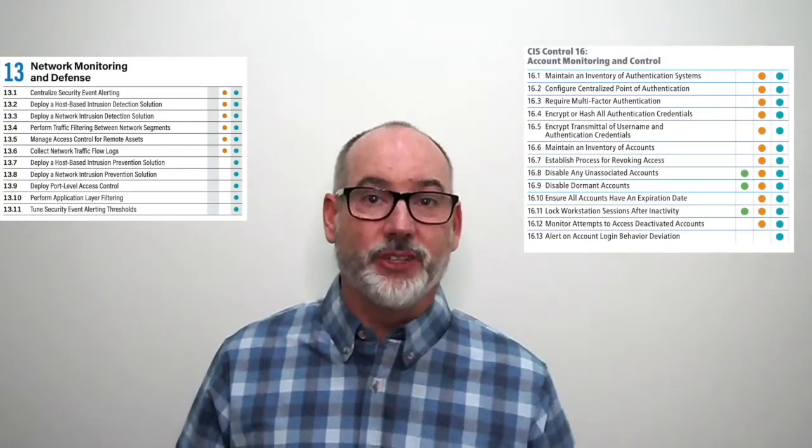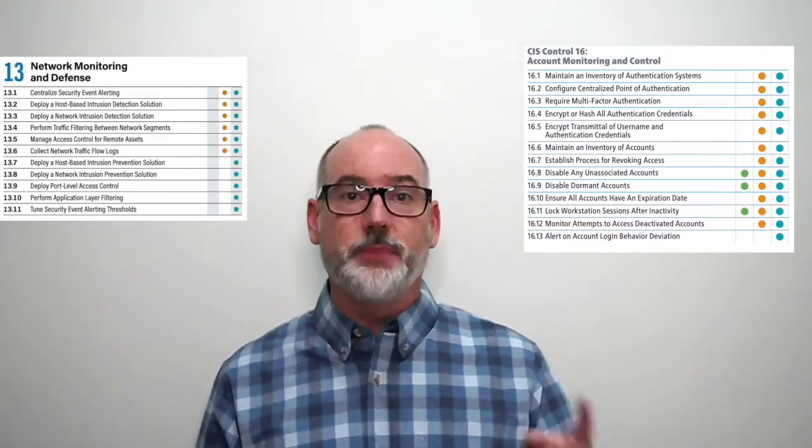13.1 is different than 8.9 centralized audit logs we talked about before — there we centralize logs, whereas here we're referring to centralizing alerting. The only places in version 7 we mentioned alerting was related to user account behavior: in the retired control 4 controlled use of admin privileges, sub-controls 4.8 and 4.9 we had log and alert on admin account changes, and in the retired control 16 account management, 16.13 alert on account login behavior deviation.